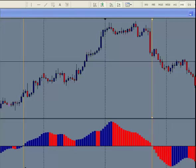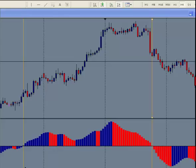Hi, this is Kirk with Forex Strategy Secrets. In this illustration, we wanted to share with you trading in the direction of the trend and then using smaller time frames to actually enter those trades trading in the direction of a larger trend.